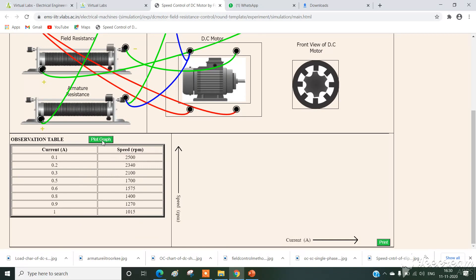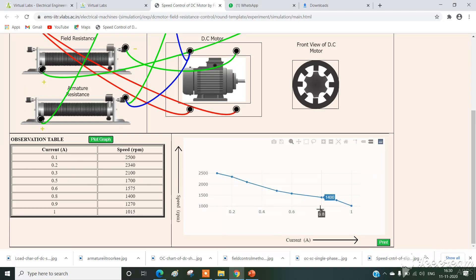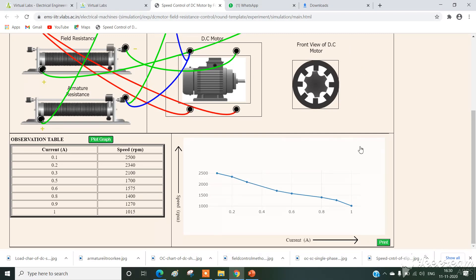Now we need to plot the graph by simply clicking on plot. This is the graph corresponding to this experiment — while increasing field current, speed reduces. We can also save the result as a PDF, which includes all circuit diagrams, tabulation, and graph pages. We can use it for further calculation — that is for marks and observation.